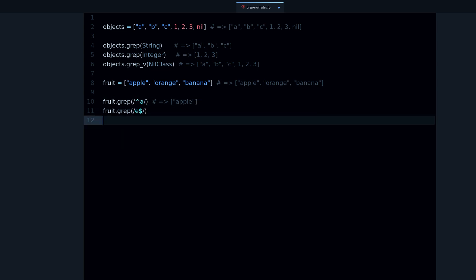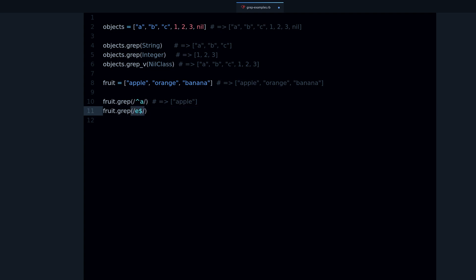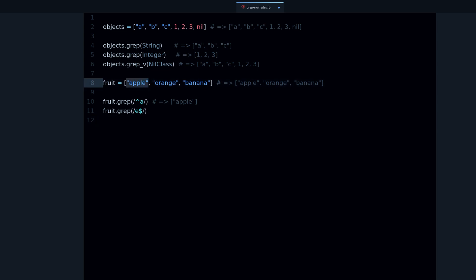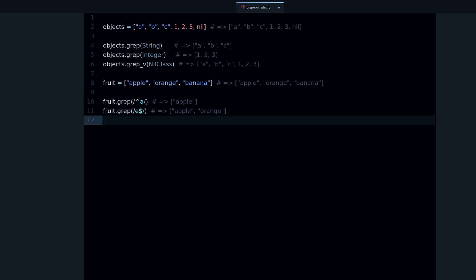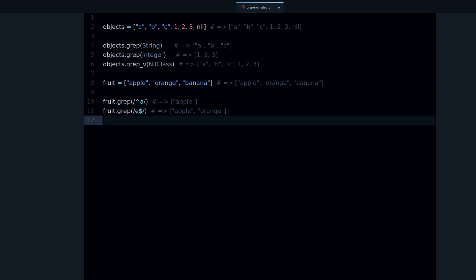If you're not familiar with regular expressions, I have an article and videos on my website. Basically, regex is its own mini-language for matching patterns. Here we're saying 'starting with a' and 'ending with e'. Running this gives us 'apple' and 'orange' because both end with that letter.